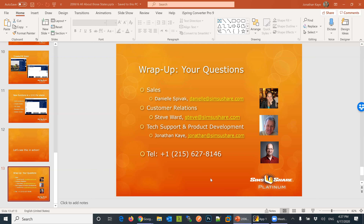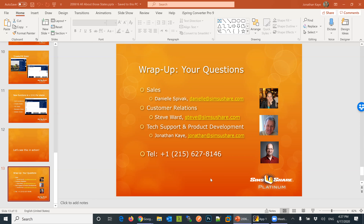I'll see if anyone has questions before stopping the recording, as people might want to see that in the recording. The recording will be available either later today or tomorrow morning on our webinar archive page. On behalf of Danielle, Steve, Ryan, and myself, really thank you for joining us. If you have other suggestions for webinars or things you want to see, please feel free to let us know.